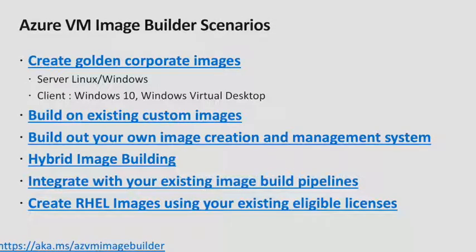These are some examples of scenarios that you can use Image Builder for. As mentioned, you can create your golden corporate images. This could be for Linux, it could be for Windows servers. You can also use it to customize Windows client, such as Windows Virtual Desktop.